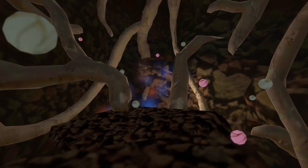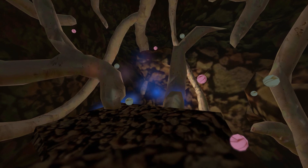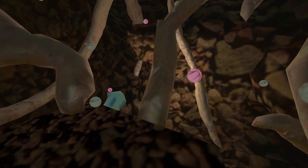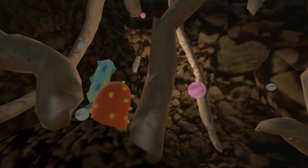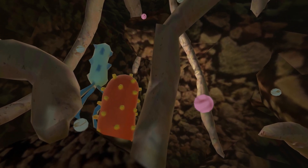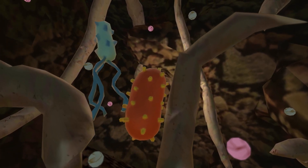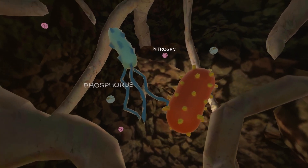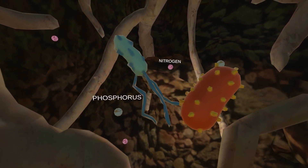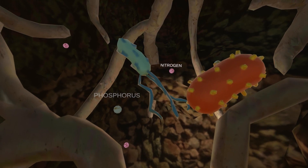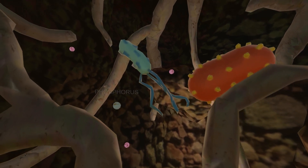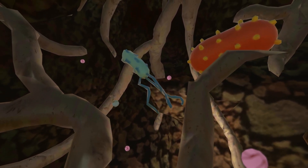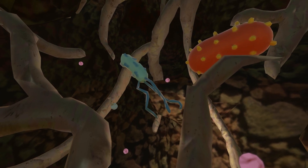Welcome to the rhizosphere, the soil that surrounds the root zone. Here, the soil is populated with billions of beneficial microbes. You can see some now. The reality is that lots of nitrogen, phosphorus, and micronutrients already exist in the soil. The problem is that these nutrients aren't available in a form that plants can use. That's where microbes come in.